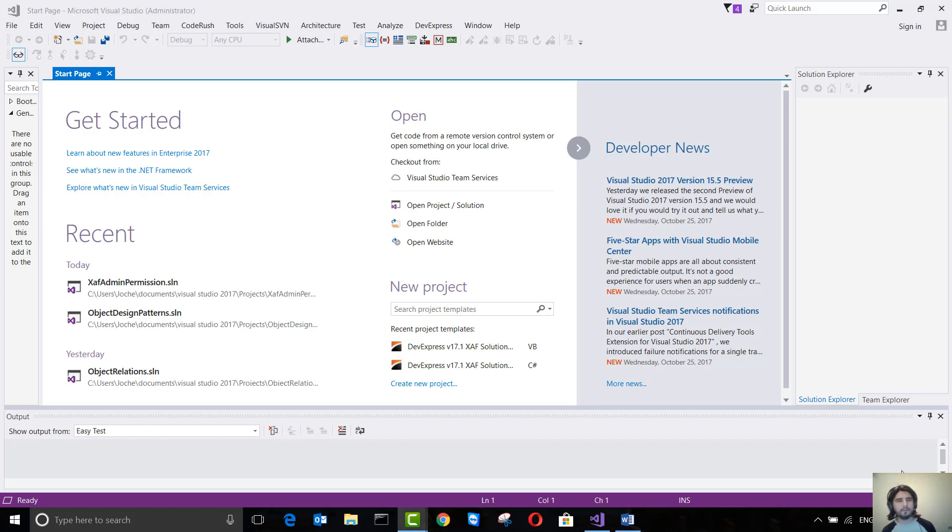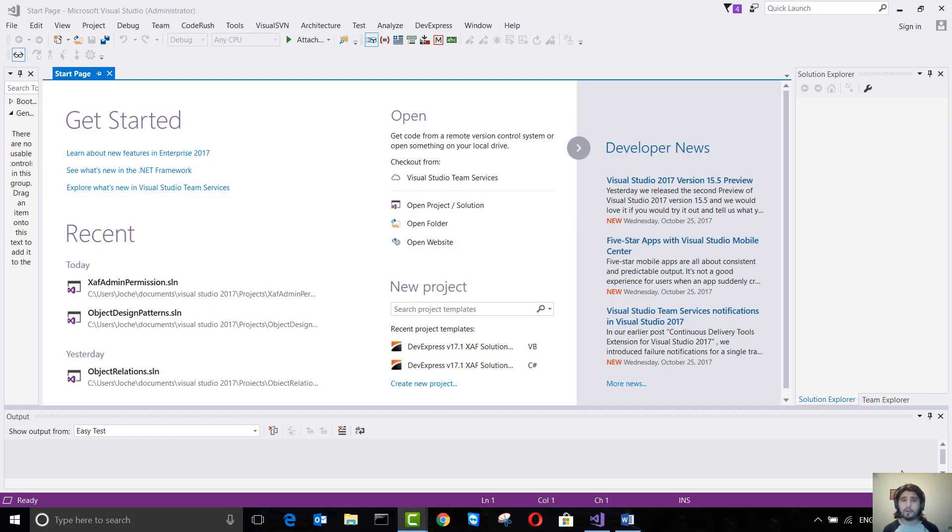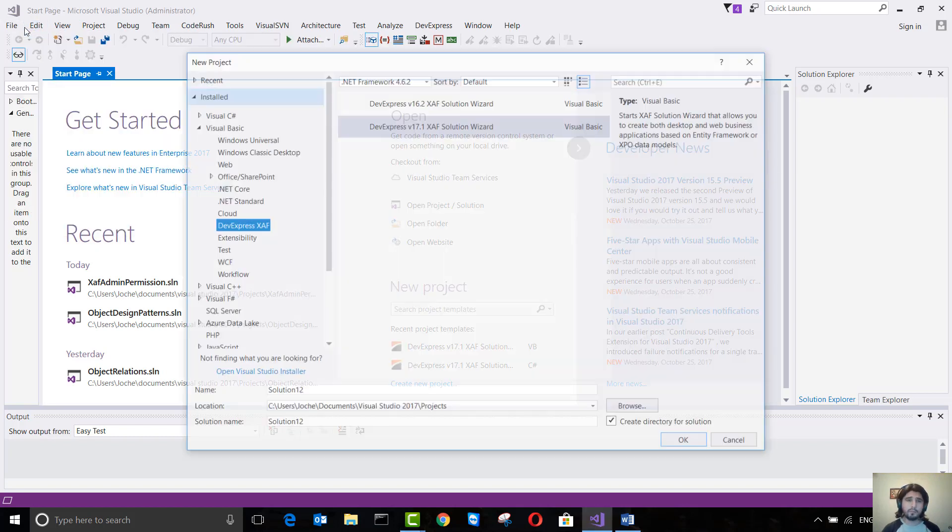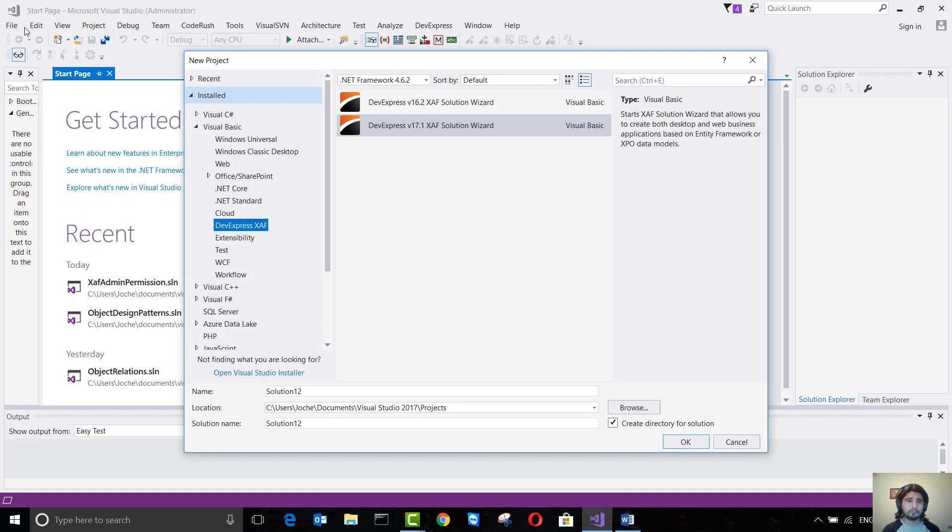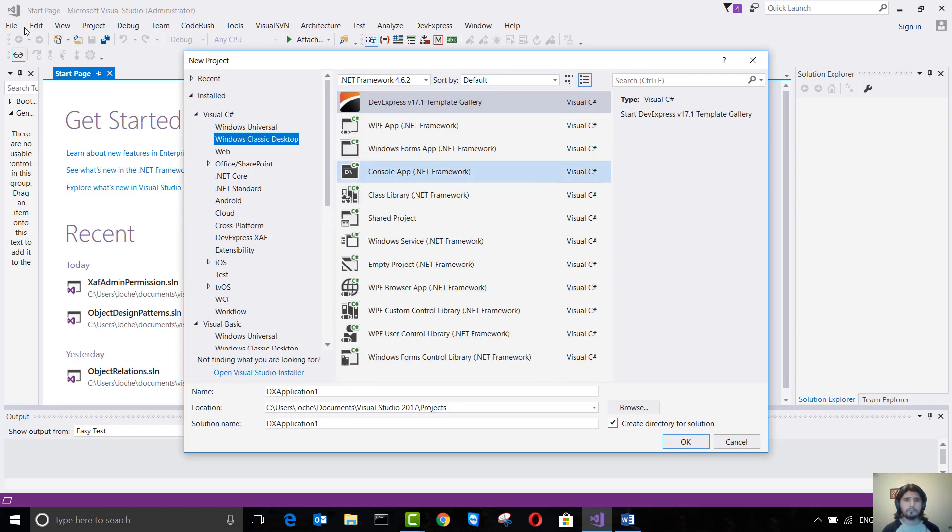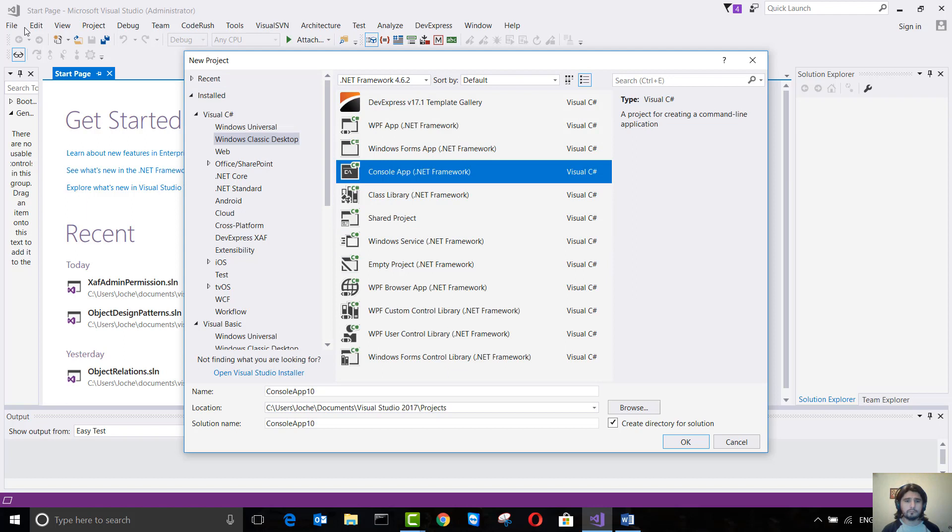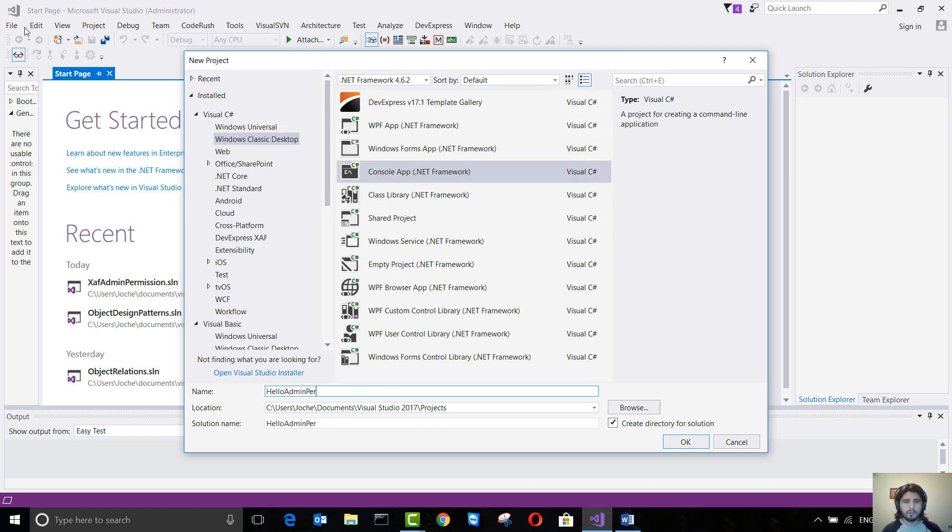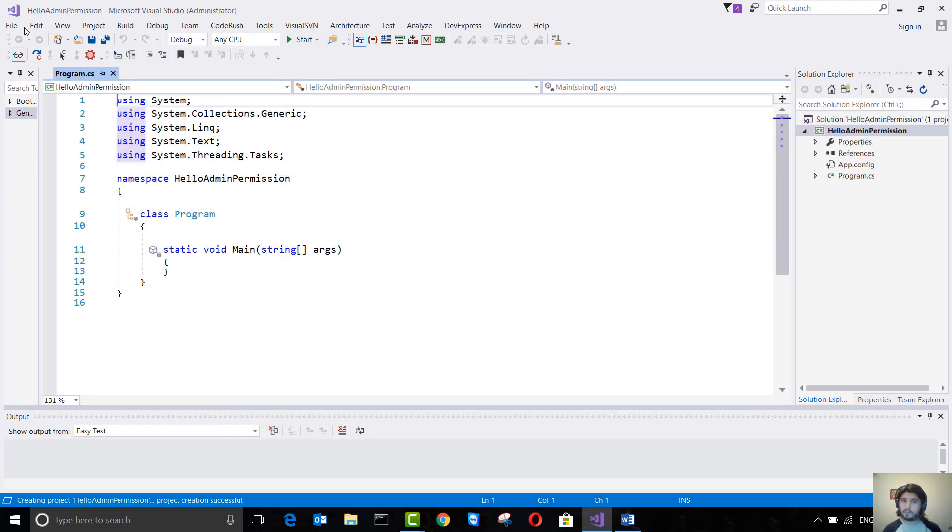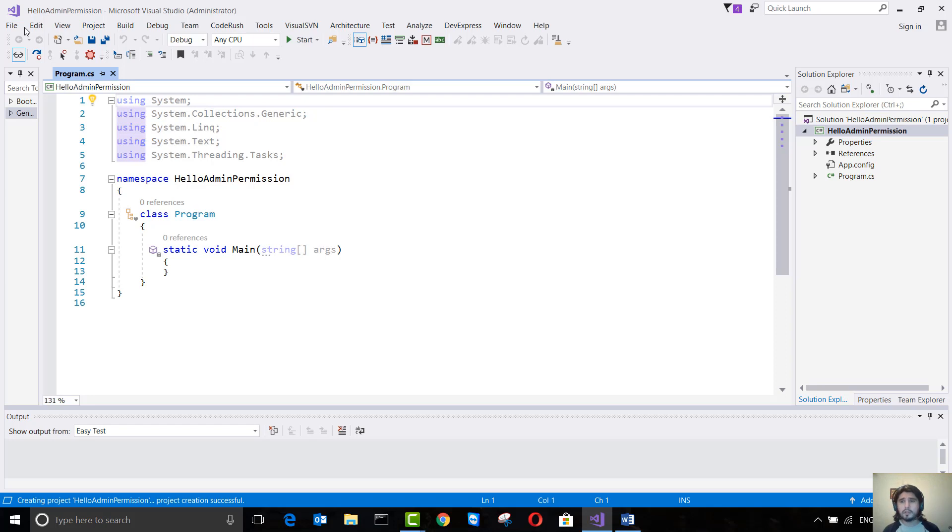Hi everyone, in this video we're going to learn how to request administrative permissions when we execute a program written in C# or Visual Basic. Let's start by creating a new console project called HelloAdminPermission. This works in both Visual Basic and C#.